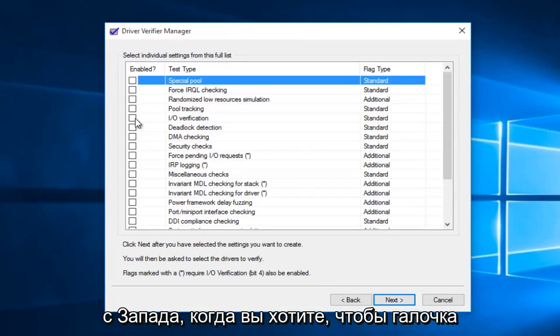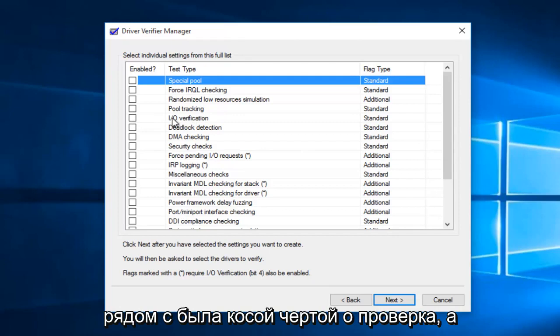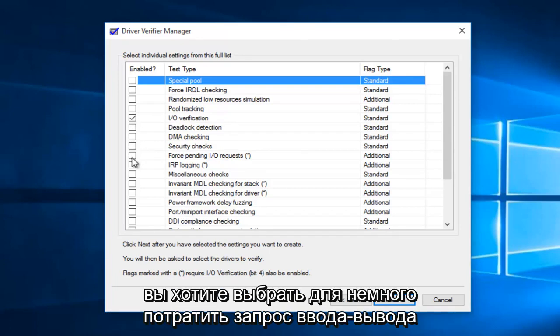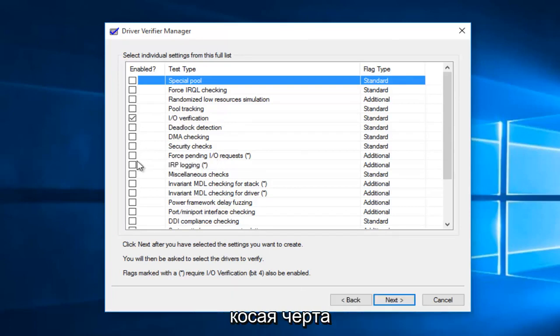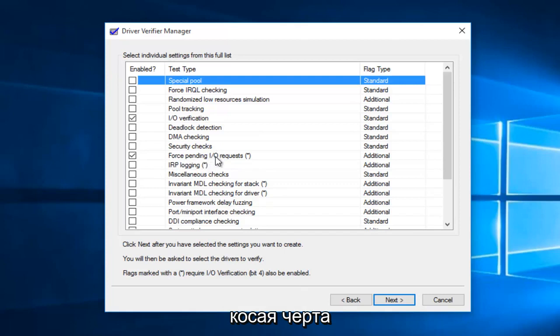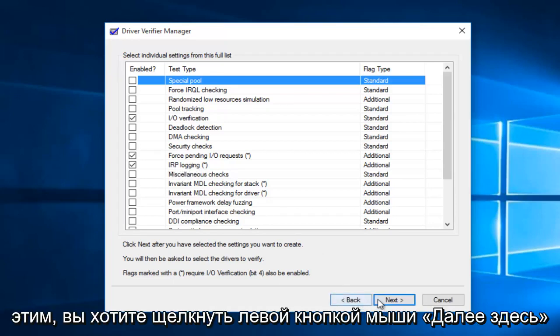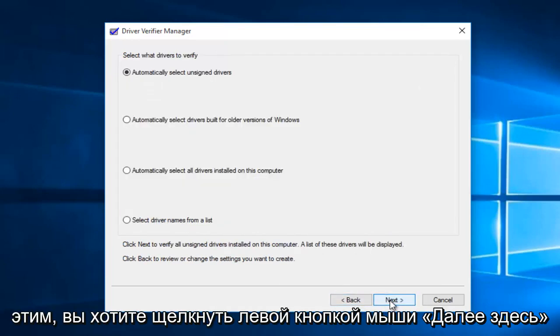What you want to check mark next to is I/O verification. And then a little bit further down the list, you want to select force pending IO request. And then right underneath it, you also want to check mark IRP logging. Once you're done with that, you want to left click on next here.